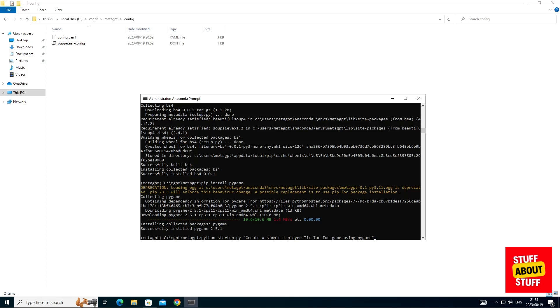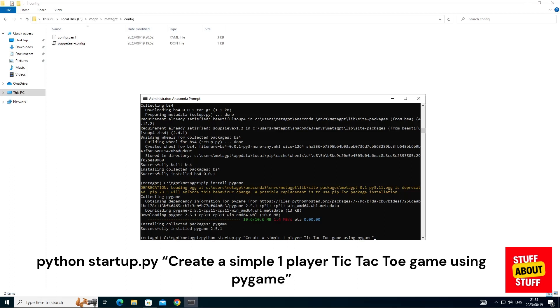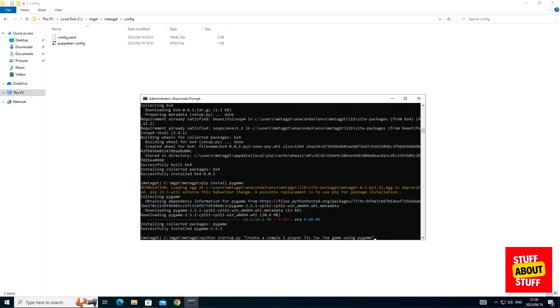To start MetaGPT, we'll run the startup.py file and in the string we'll supply our requirement. I've asked the virtual software company to engineer a simple one-player tic-tac-toe game using pygame. Create and submit your prompt.